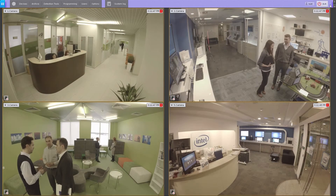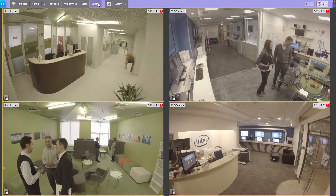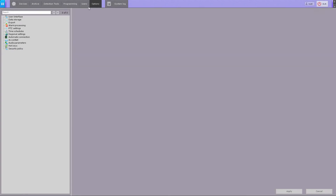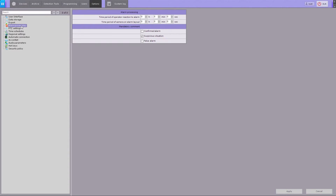To configure alarm handling in the system, you must perform the following steps. Go to the Options tab and select the alarm processing from the list. Select the time period of operator reaction to alarm.